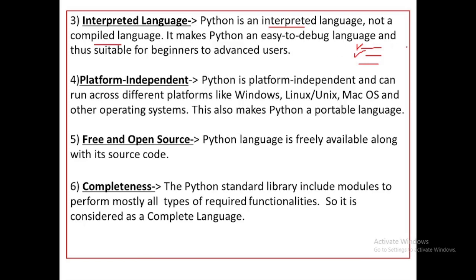In a compiled language, first the whole source code is compiled and converted entirely, and then later you discover mistakes. In contrast, the interpreter runs alongside your program line by line.